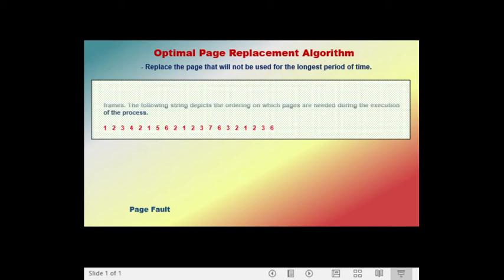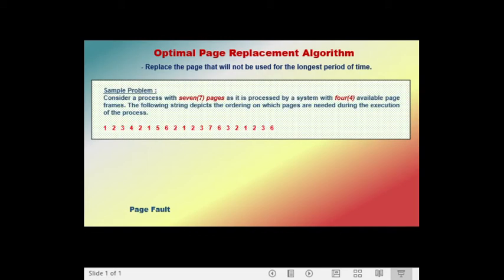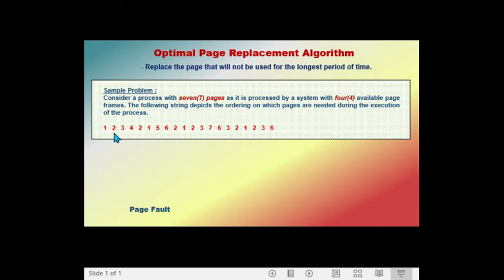We are given here a sample problem. Consider a process with seven pages as it is processed by a system with four available page frames. The following string depicts the ordering in which pages are needed during the execution of the process. So how can we compute the number of page faults using the optimal page replacement algorithm?